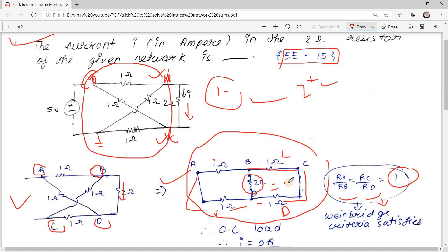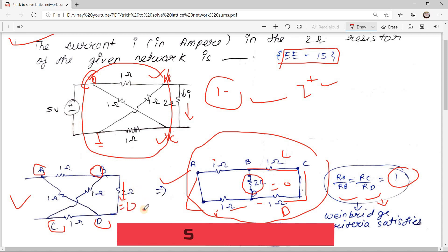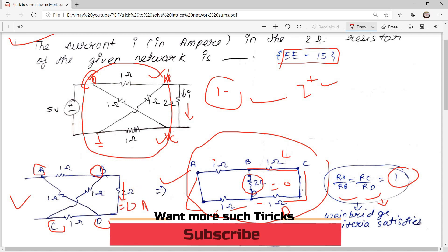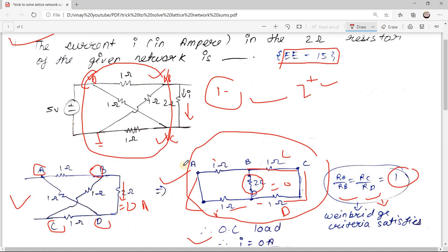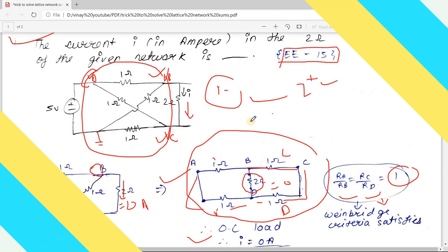Since the Wheatstone bridge criteria is satisfied, the current flowing through the 2 ohm resistor is zero — you can open-circuit the 2 ohm resistor and clearly there will be no current. So the current is 0 amperes. With the trick, you solve this within 30 seconds versus 2 plus minutes the traditional way.